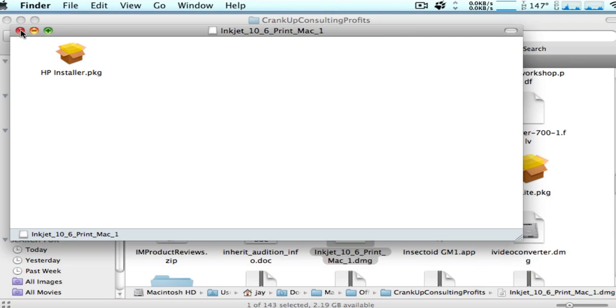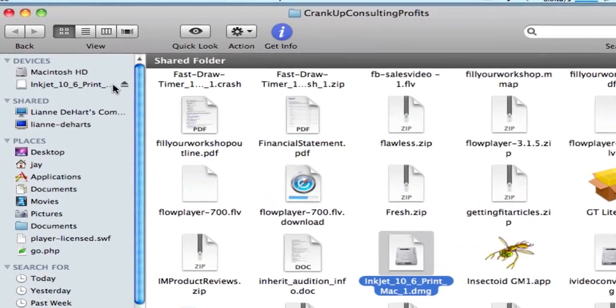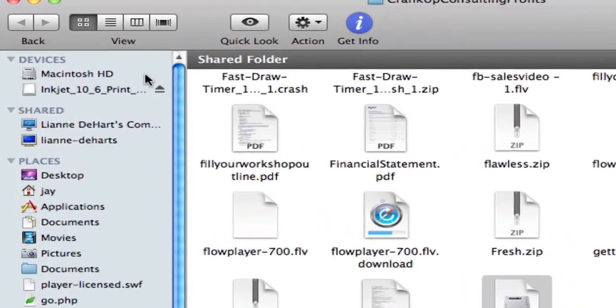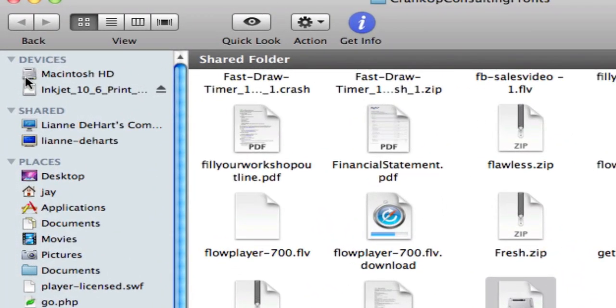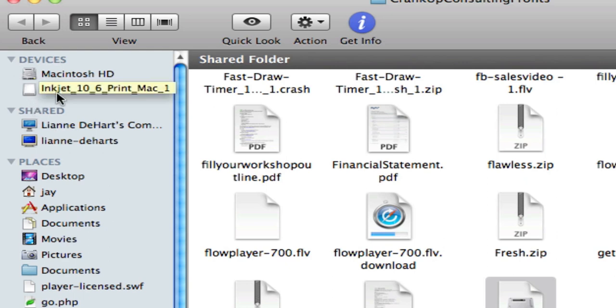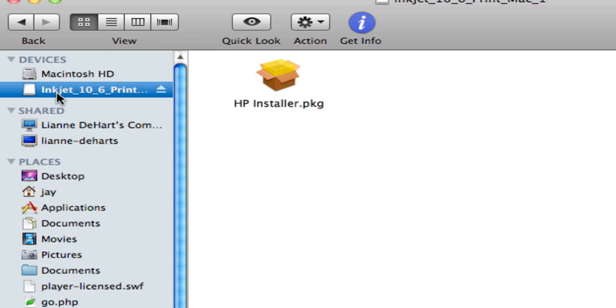I'm going to close this window for a second and go back over here, and you can see devices, Macintosh HD, and now here's a new device, and this is the file that we just mounted as a drive.